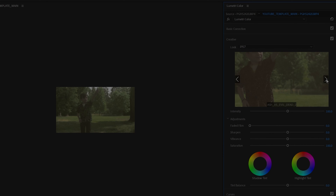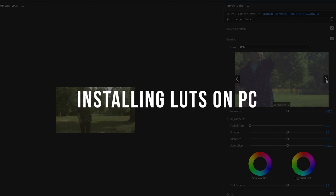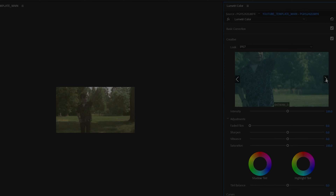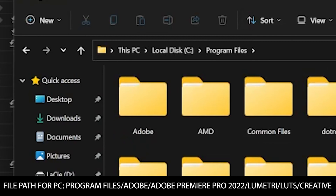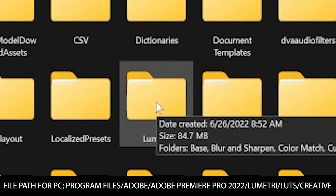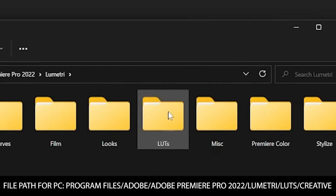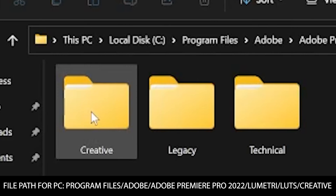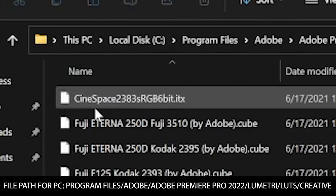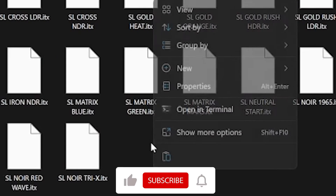For your PC, you will need to move LUT files to the Premiere Pro folder. By default, we can find this folder in Program Files, Adobe, then click Adobe Premiere Pro CC, whichever version you're using, then Lumetri, LUTs, and then find the Creative folder. Just copy your LUT files into that Creative folder.